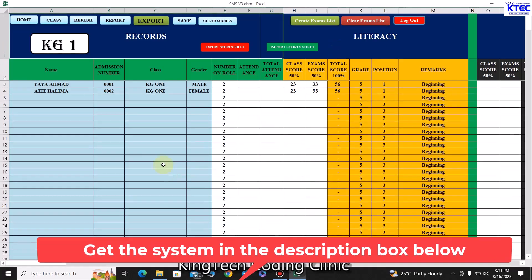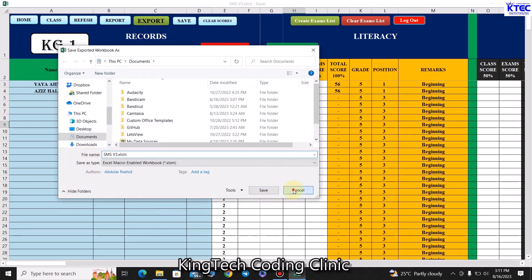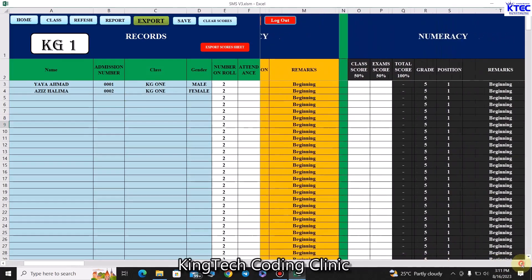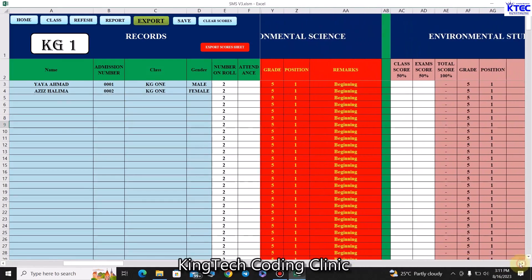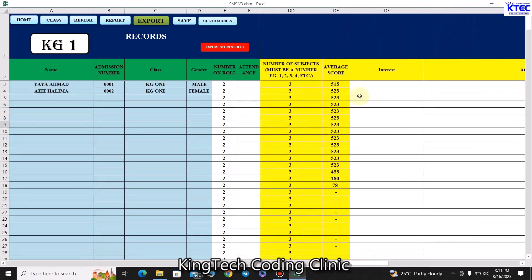For exam scores, starting from KG1, you can view student details. We don't want data entry to bottleneck one particular teacher, so we have an import/export feature. You click 'Export' and the sheet will be protected and given to the KG1 class teacher, who will enter all the student scores for all subjects.